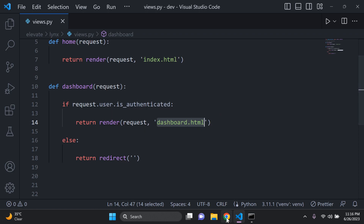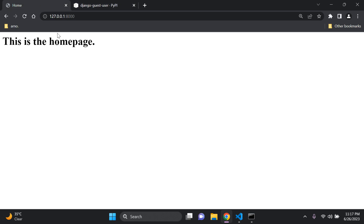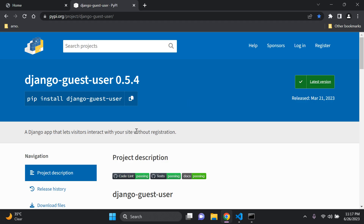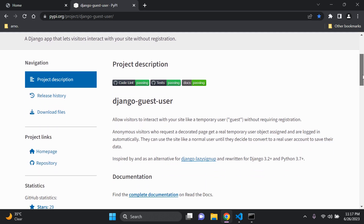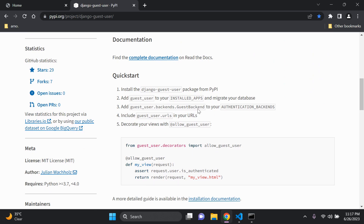This is where the Django guest user app comes into place. What we can do now is allow guest users to access certain parts of our application without having to register as a user. So let's go ahead and set everything up.